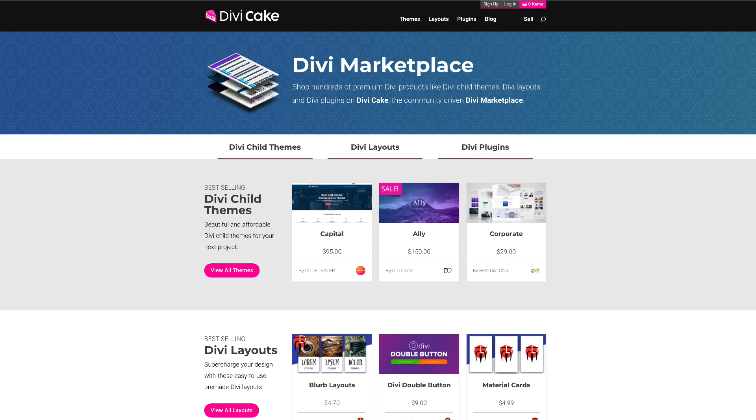This episode is brought to you by DiviCake.com. Check out the huge selection of Divi themes, layouts and plugins. Also, if you want to take your design skills to the next level, I have a Divi Blueprint 3 course, which pretty much shows you how to build awesome looking websites with Divi.